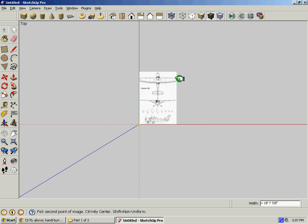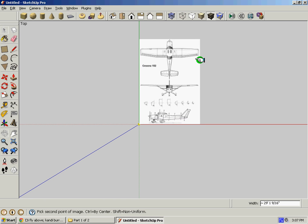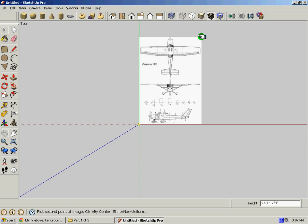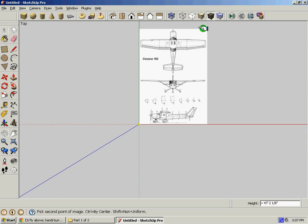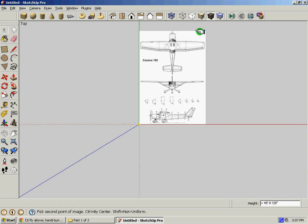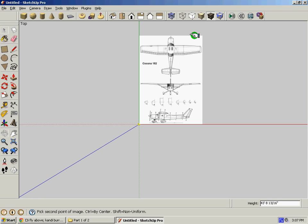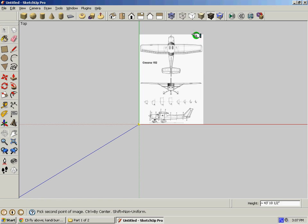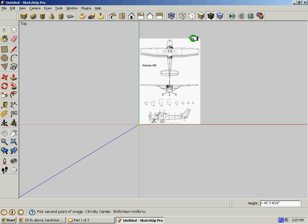You're going to want to make it a good size. You can always scale it later, but for the purposes of modeling accurately,